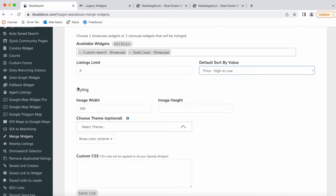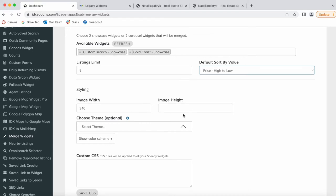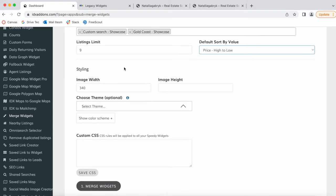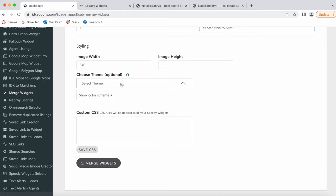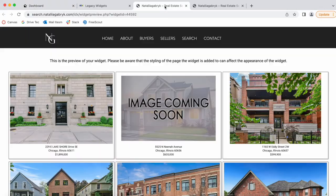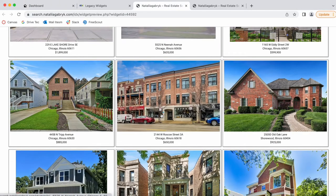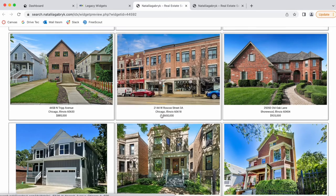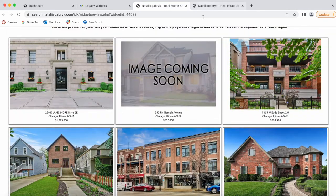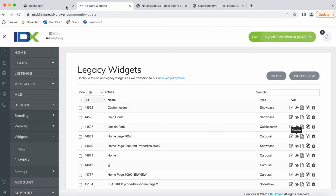Then you can add some styling options. You can change the image width and image height. We're going to leave this as is. You can also add a theme. If you leave this blank, the widget will have the IDX Broker theme.